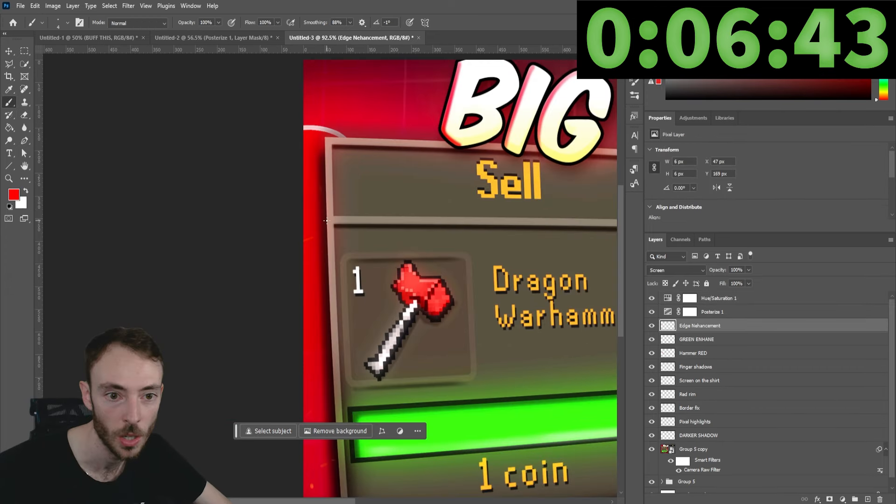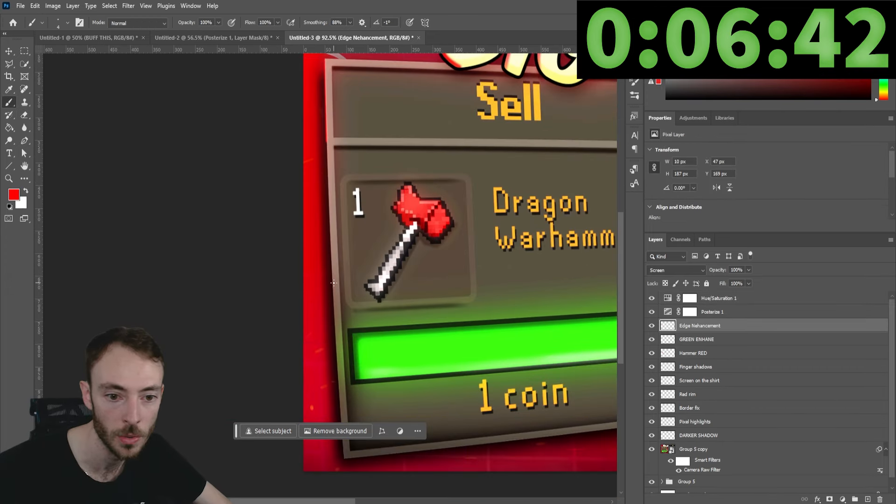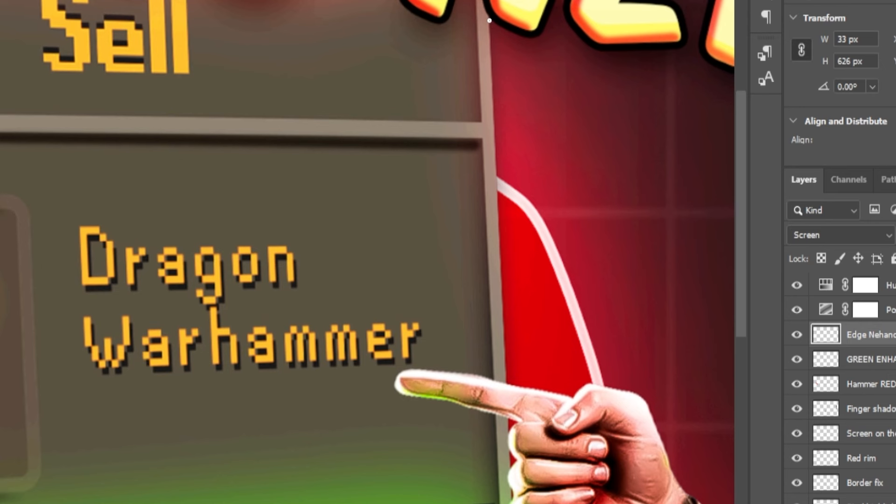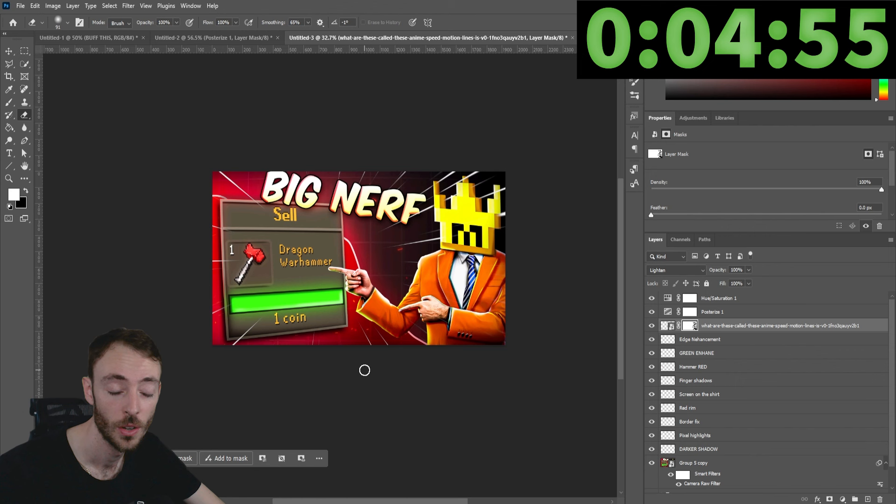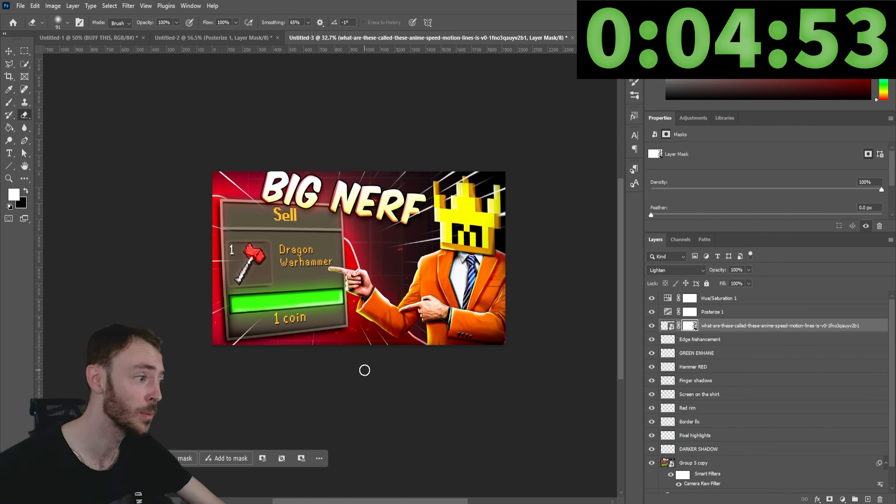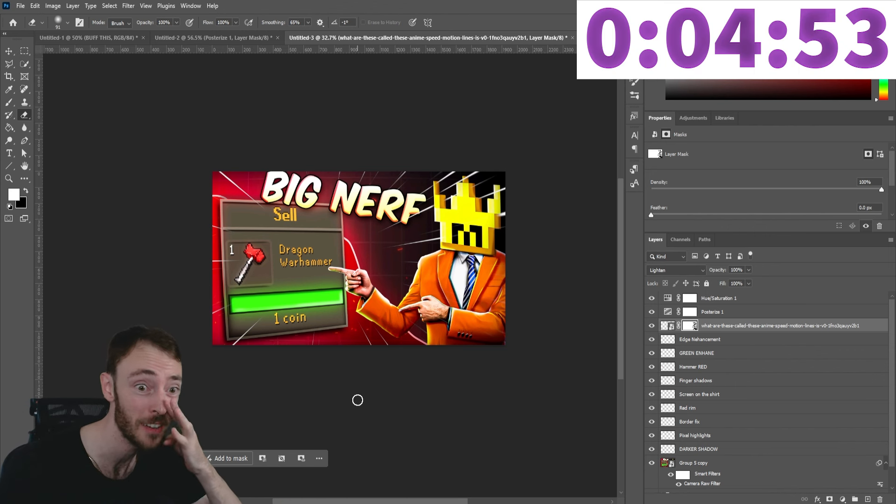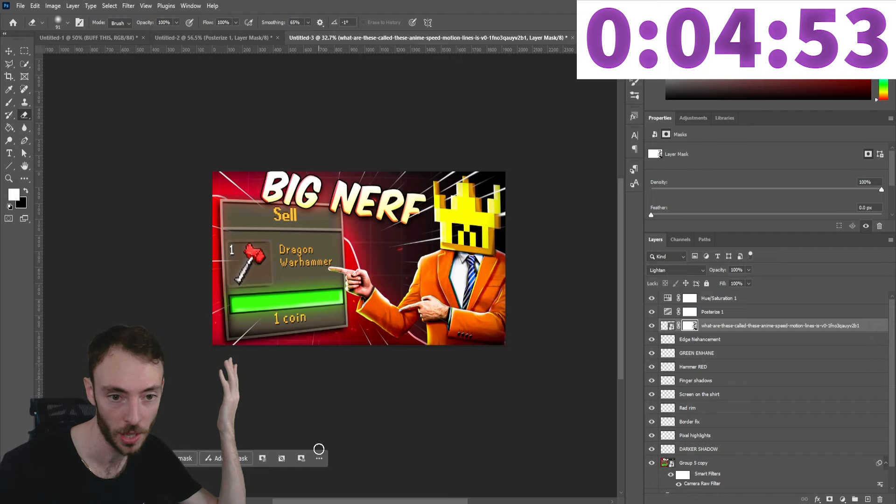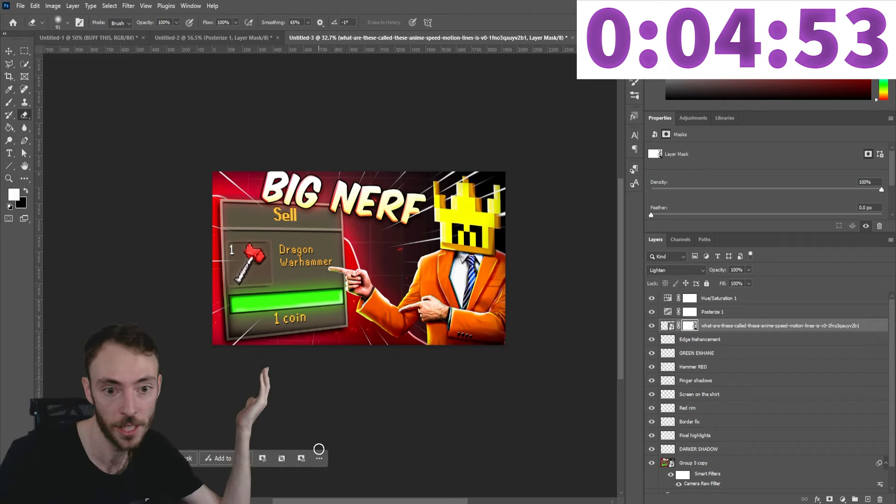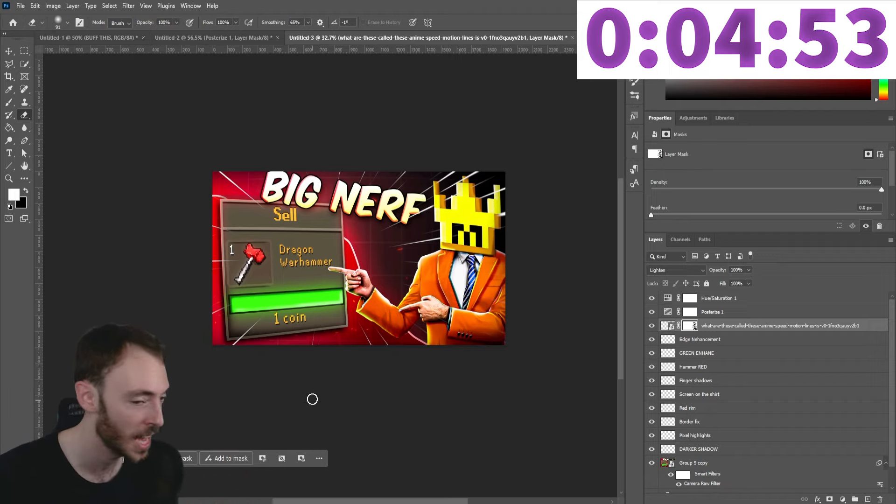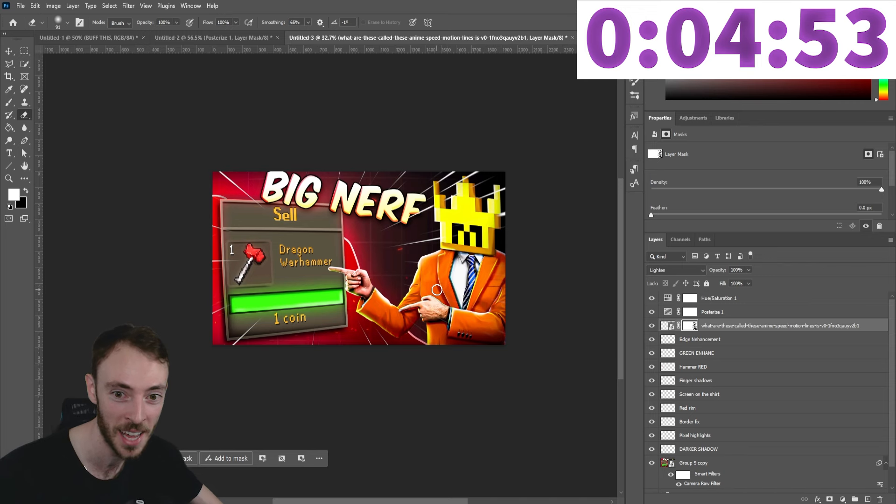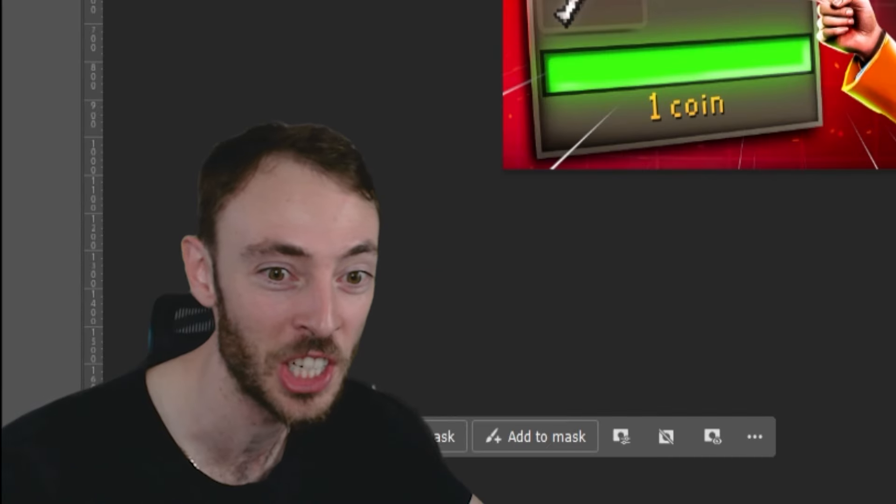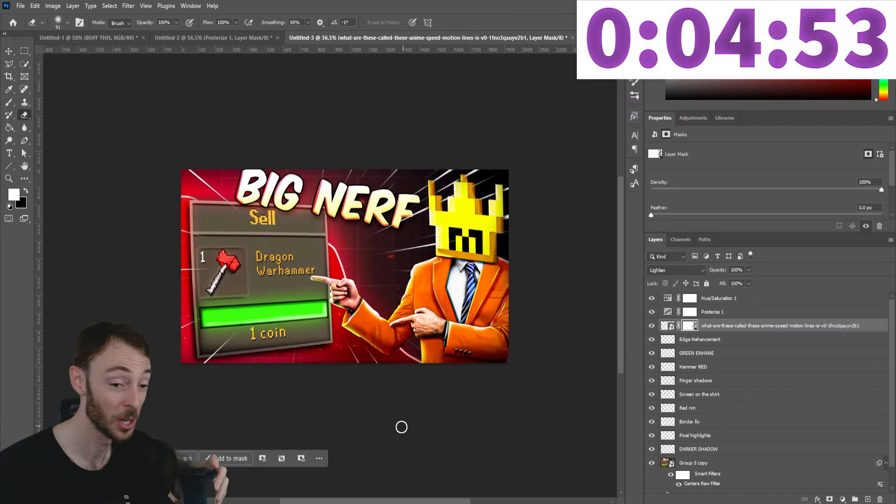Edge enhancement. Gosh, that warp is really nice. We are done. Holy moly, we cooked that one. We got five minutes left on the clock. I got nothing left I can add. Anything else I'm going to add is going to completely detract. We added speed lines, we added bloody finger shadows. Job's done. A one hour thumbnail completed.